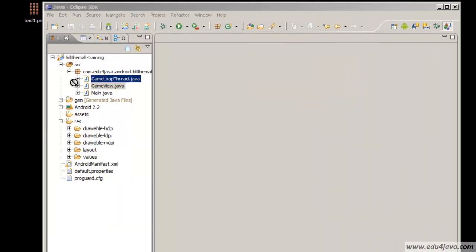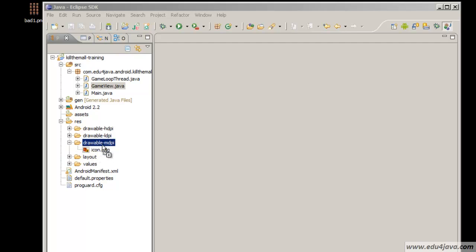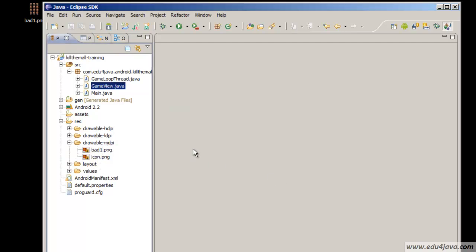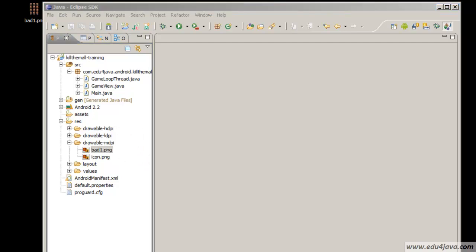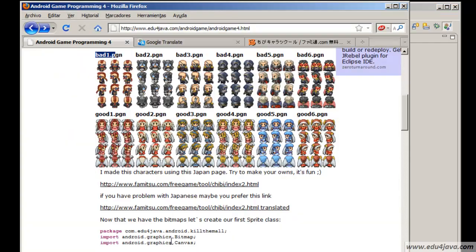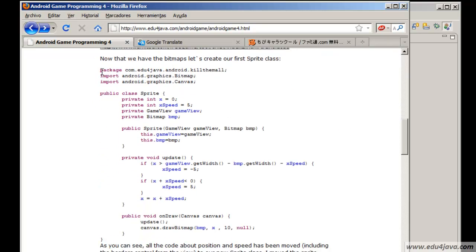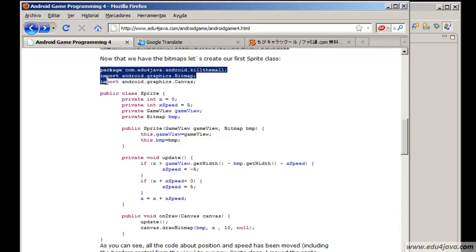Let's save it in the desktop and from the desktop we can drag it to the Drawable MDPI. Here we are. Let's go back.